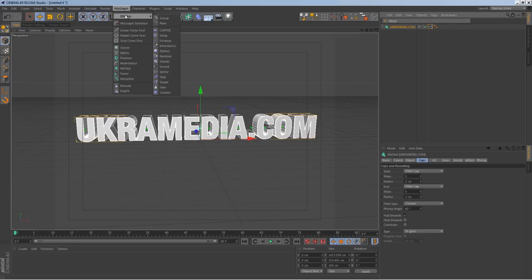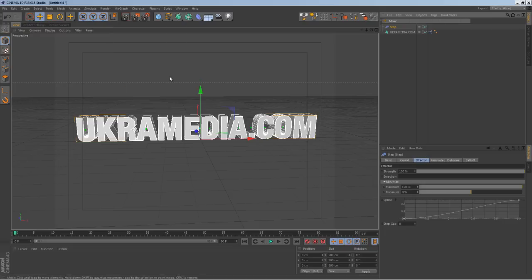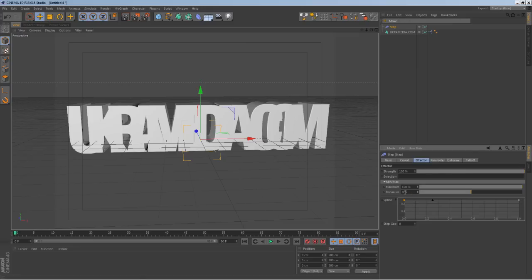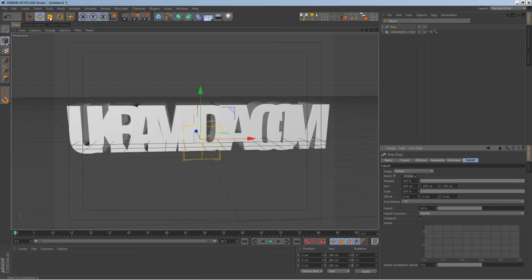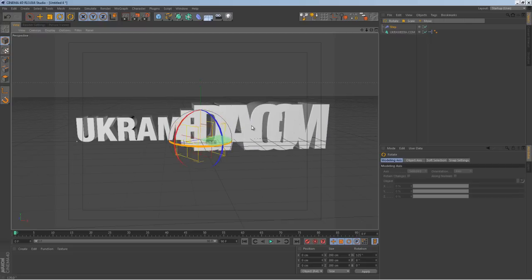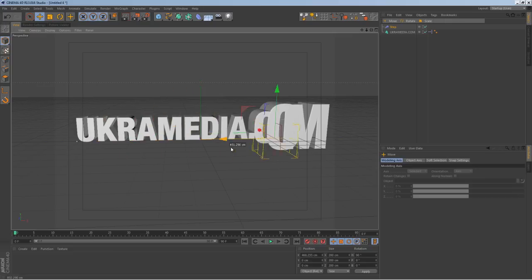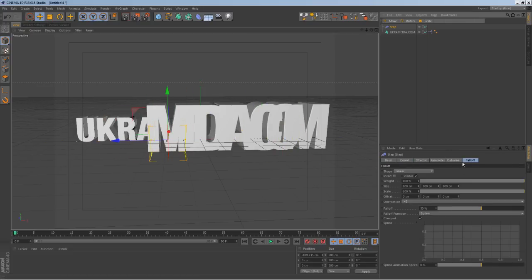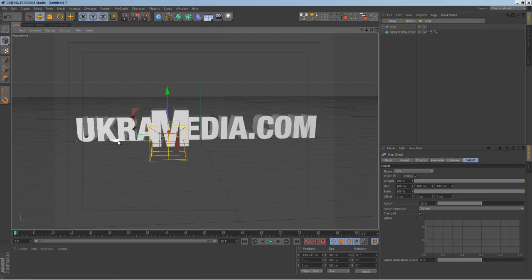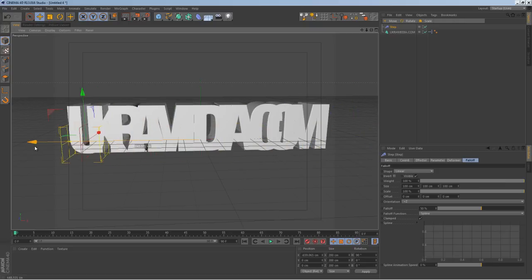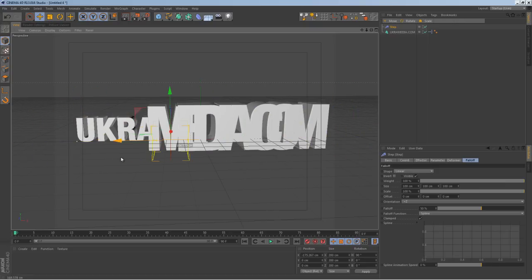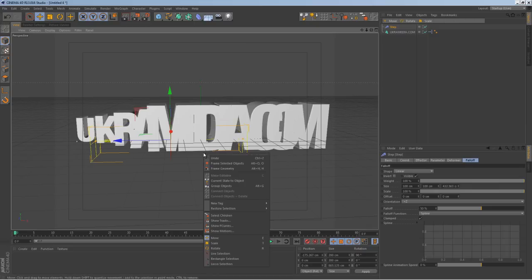Go to MoGraph, then Effector, and apply a Step Effector — that's the basic thing. You can already push letters up. Now go to Fall Off and choose Linear. Rotate it 90 degrees. The way linear works is it goes from left to right — on the left it does one thing, on the right it does the other, almost like a line, unlike a box or cube falloff.